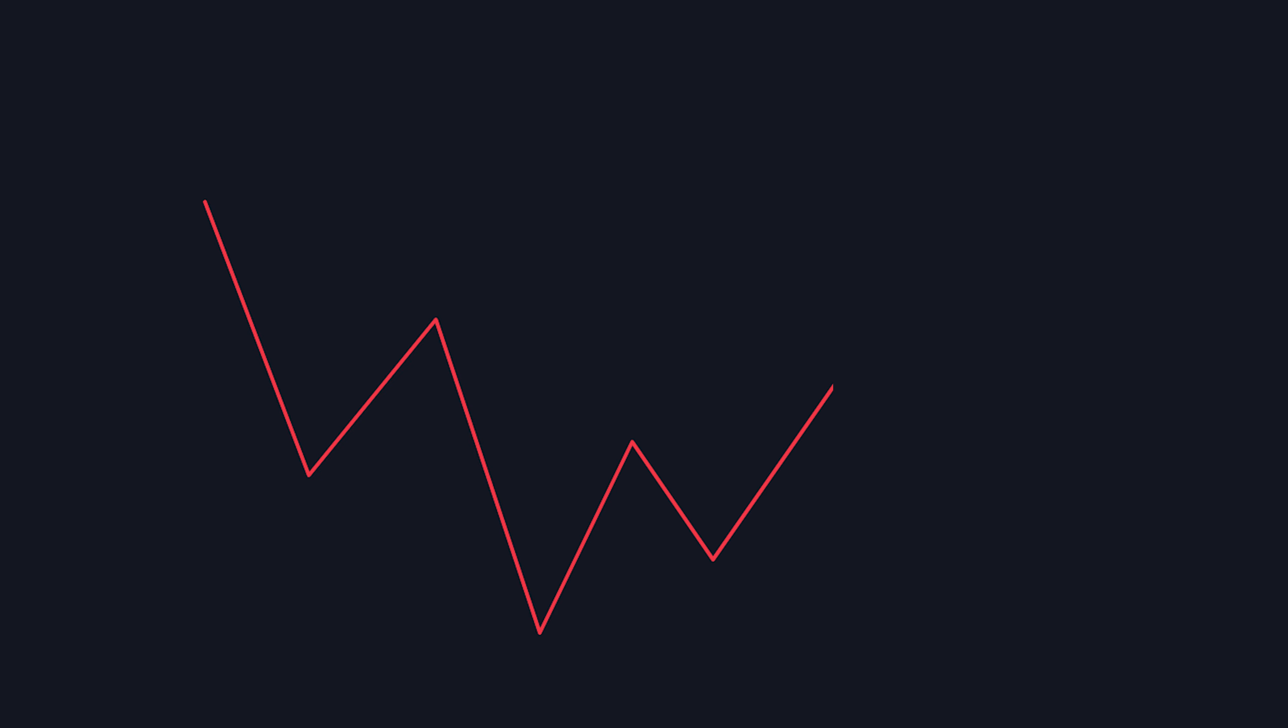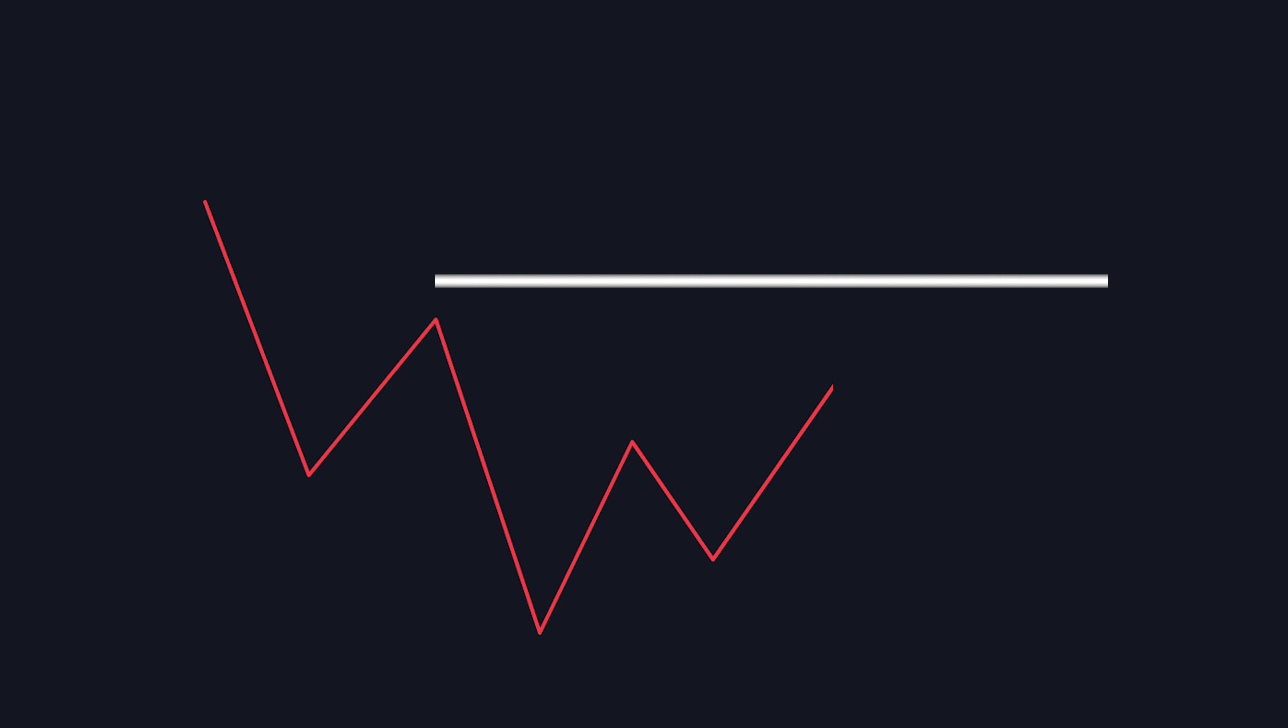So if price does this, a lot of new traders will think this is a break and the chart is now uptrending. But this high is not validated because we didn't break this low. And we have not crossed the actual valid high point yet, which is right here. Until we do, we are still in a downtrend.